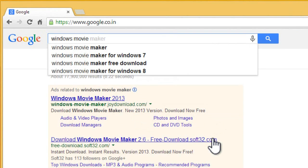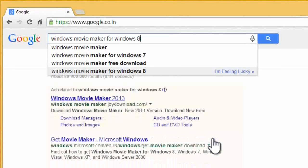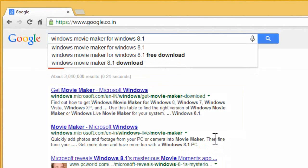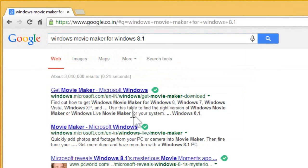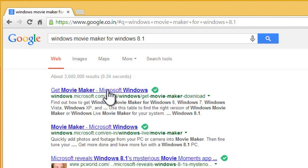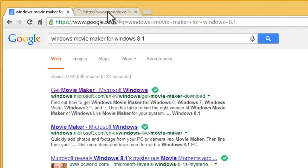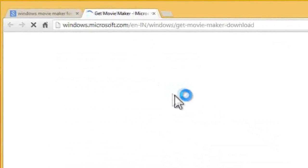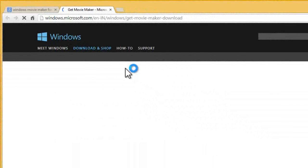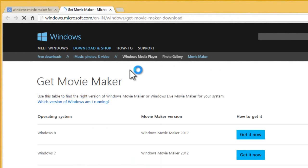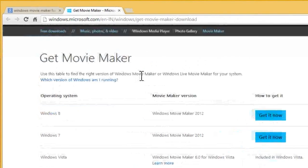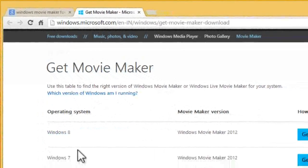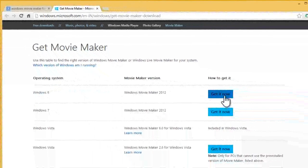Search in Google Windows Movie Maker for Windows 8 or 8.1. Click the first link which belongs to Microsoft and select Windows 8 or Windows 7 according to your operating system which you are using. Here I selected Windows 8.